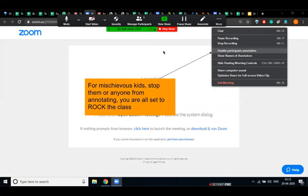Always use blank space to write or draw anything. Never write on already written text or on a diagram. Thank you.